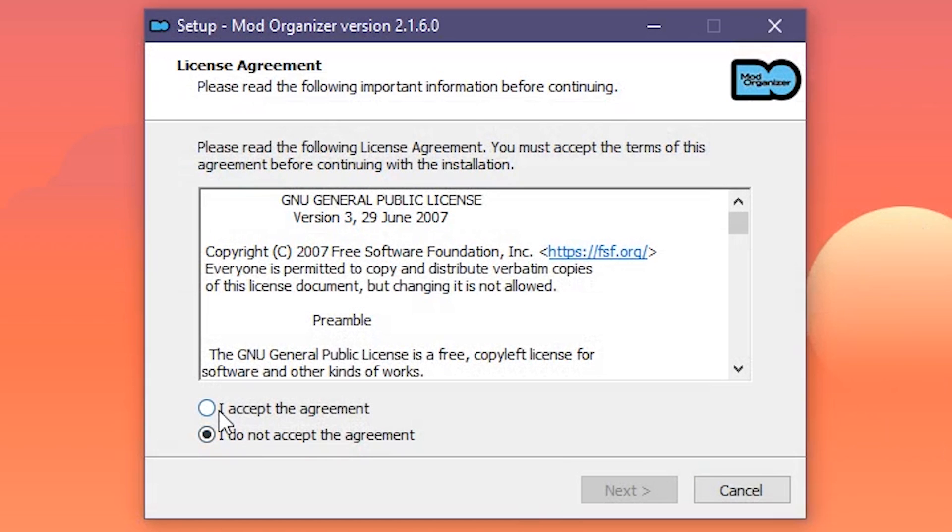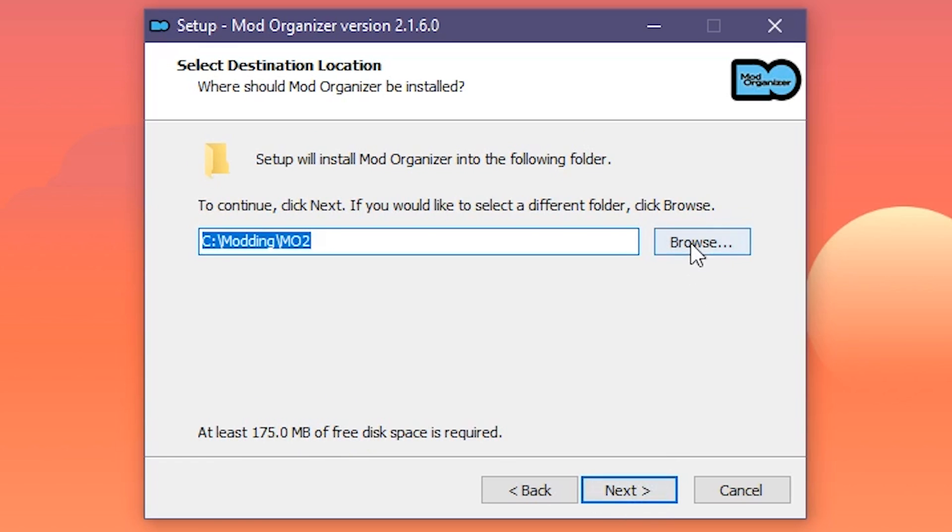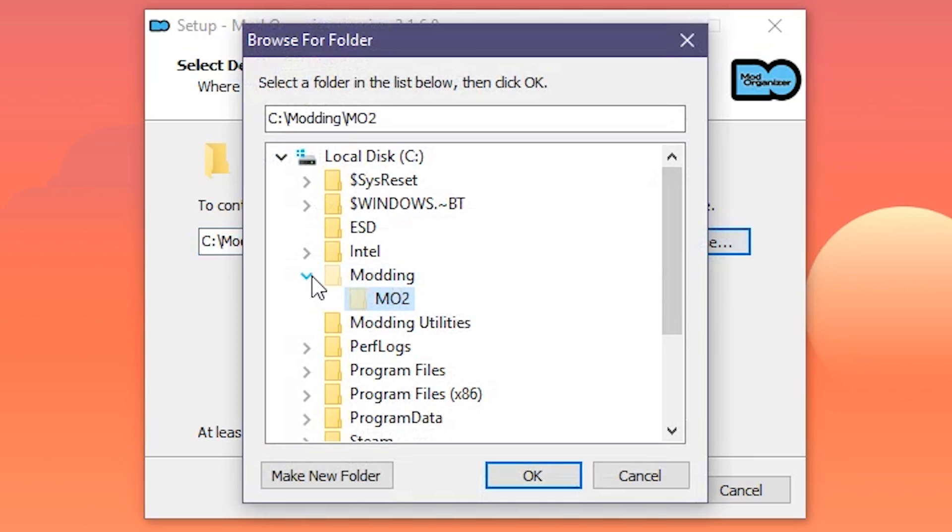Accept the agreement, hit Next, and select the folder you want to install to. It will have a location chosen by default, but I suggest avoiding it and installing it to the Mod Utilities folder we made in the last video. There are two places that you want to absolutely avoid installing MO2 in. That's the Program Files directories on your C drive and your Skyrim Special Edition game folder.